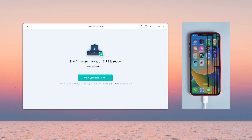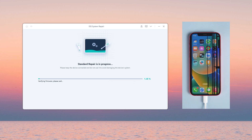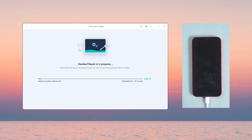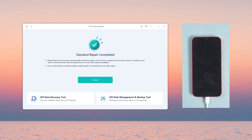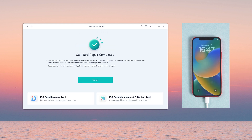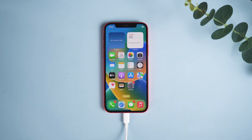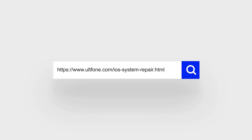Now click Start Standard Repair and wait for it to repair your iPhone. The screen returns to normal. That's all for today's video. If you found this video helpful, don't forget to give us a thumbs up. Thanks for watching, have a nice day — see you!